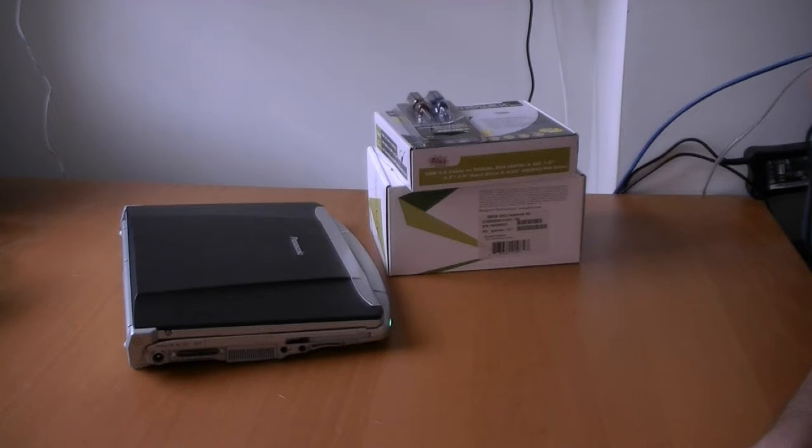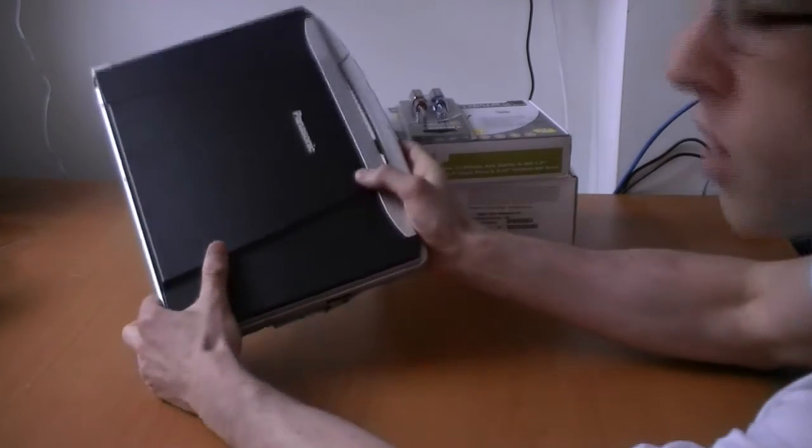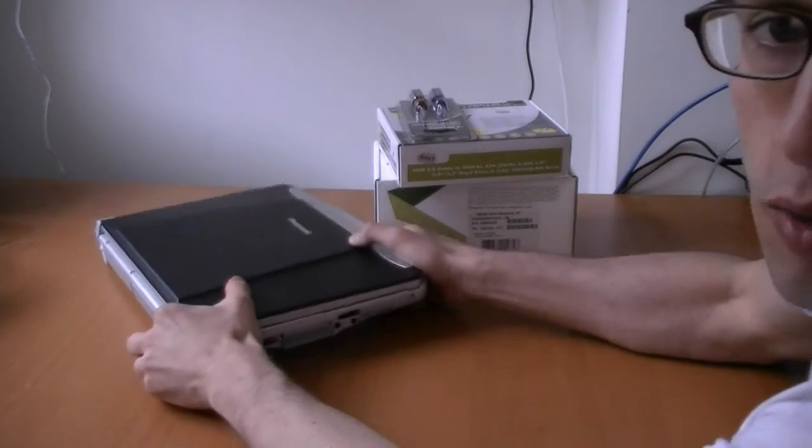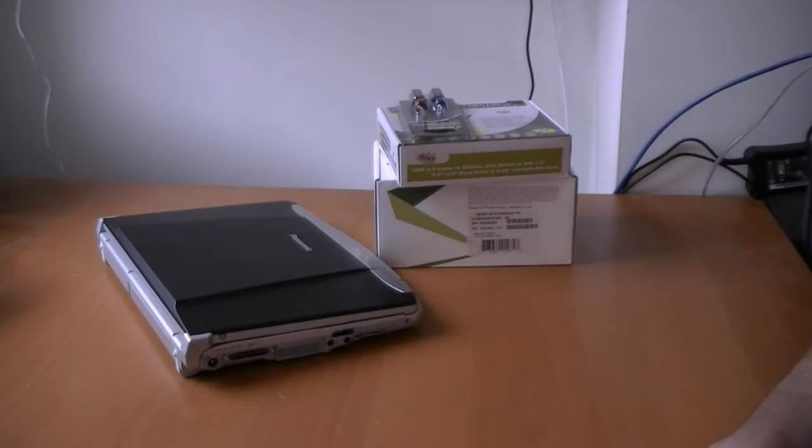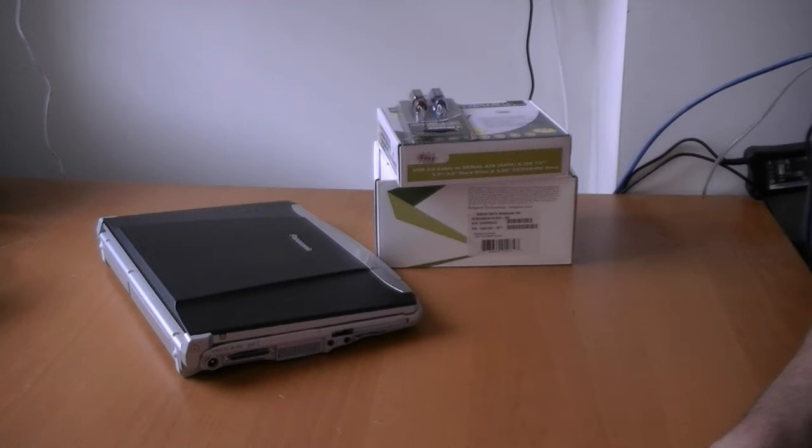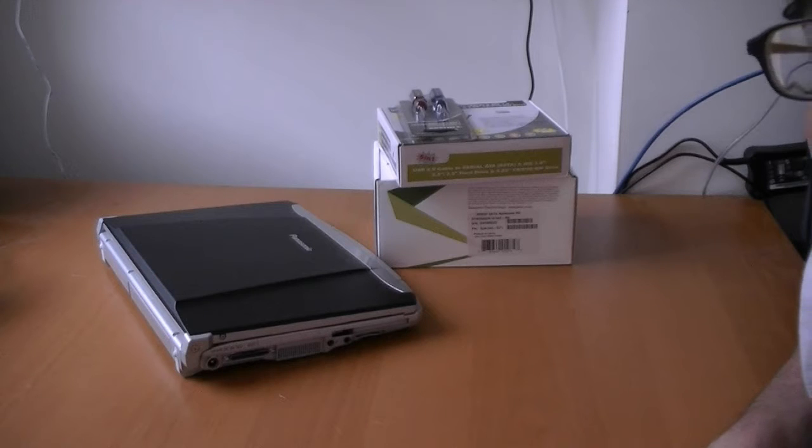So as far as materials go, we have a Notebook. We'll be using a Panasonic Toughbook F8, but using our instructions basically you can use any Windows powered notebook.